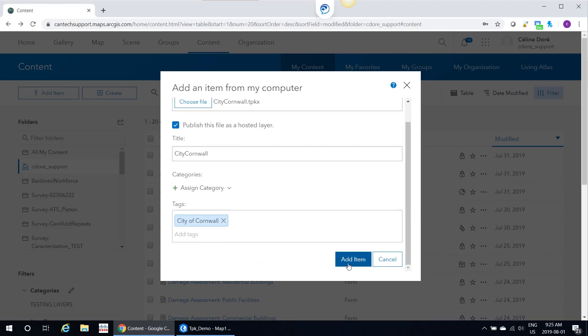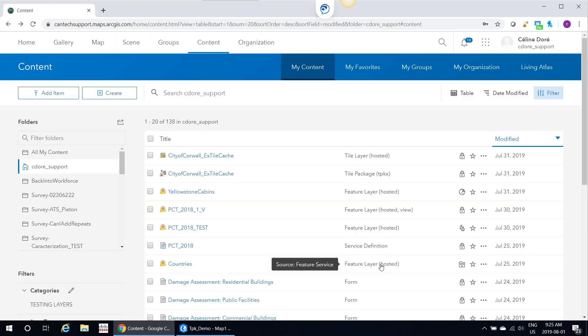Just a note: my City of Cornwall TPKX is quite large. It's over 2 gigs of data, so this tool would fail for me. The Add Item from Computer method requires the tile package to be smaller than 2 gigs for it to successfully work.